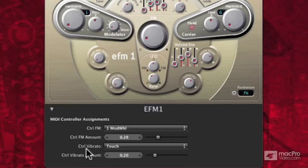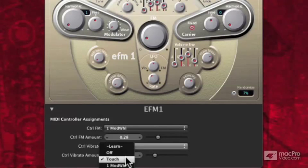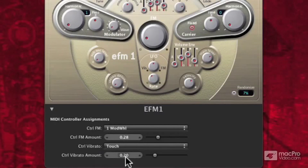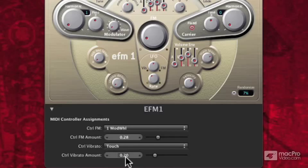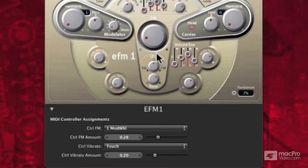Below, we also have controlling vibrato. I click here and go to Touch — that's going to be aftertouch. So when I hold down a note and press a little further down, I hear a very slow and kind of sickly-sounding vibrato. I'll turn the rate up, and now it's a bit more obvious.